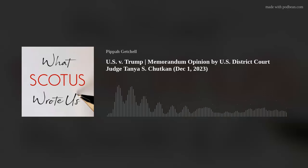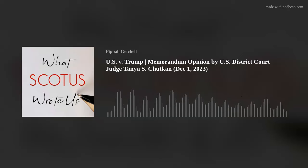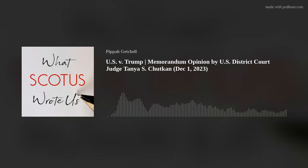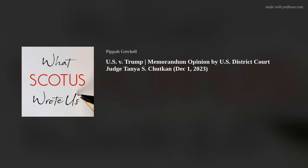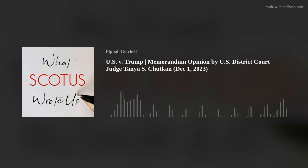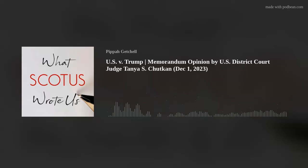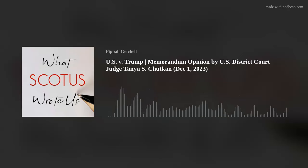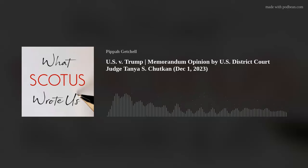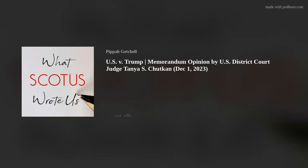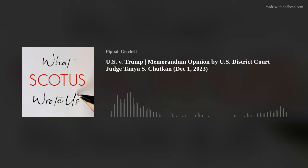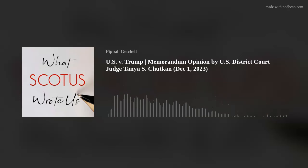Former presidents enjoy no special conditions on their federal criminal liability. Defendant may be subject to federal investigation, indictment, prosecution, conviction, and punishment for any criminal acts undertaken while in office. In interpreting the Constitution, courts ordinarily begin with its text, but there is no provision in the Constitution conferring the immunity that defendant claims. The Supreme Court has already noted the absence of explicit constitutional guidance on whether a president possesses any immunity. The executive branch has likewise recognized that the Constitution provides no explicit immunity from criminal sanctions for any civil officer, including the current president. There is no presidential immunity clause.